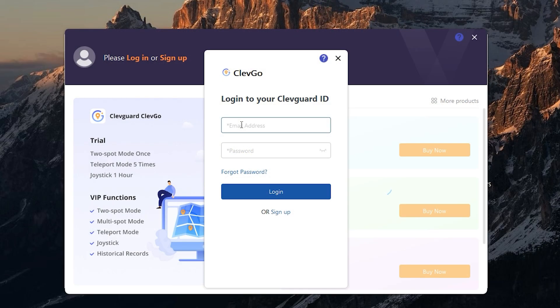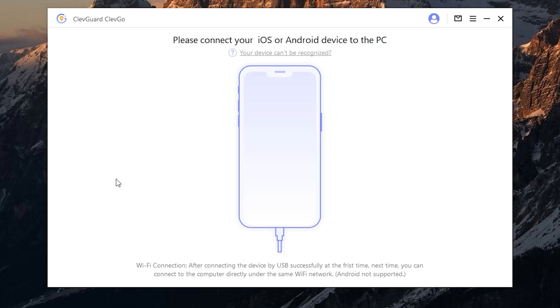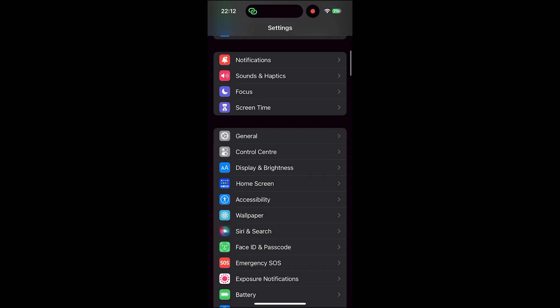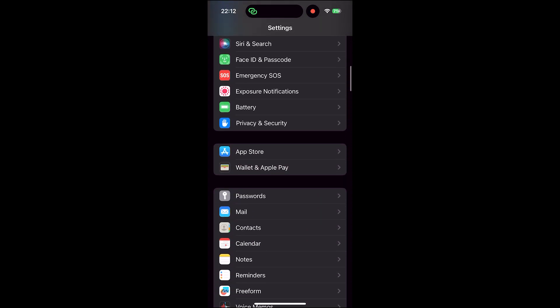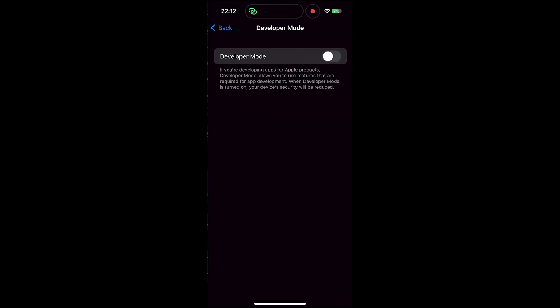Now you need to connect your device. You can do it via cable or Wi-Fi. After connecting, click trust this PC. Go to settings, privacy and security, and turn on developer mode.